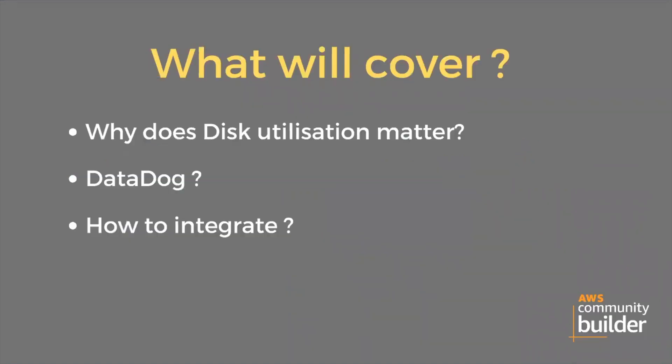Let's see what we'll cover in this session: why disk utilization matters, what is DataDog, and how to integrate it.